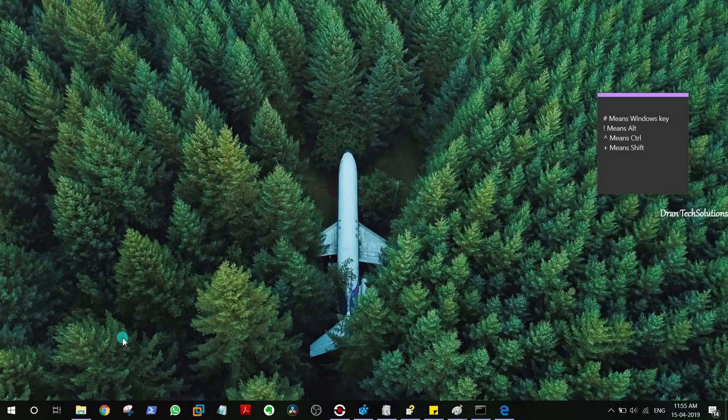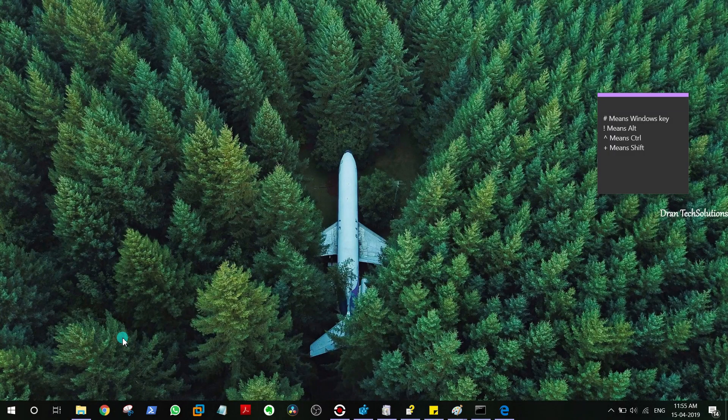We're going to use the AutoHotkey application for that. It's going to be so simple and I'm just going to show you within a couple of minutes. Let's start, shall we?